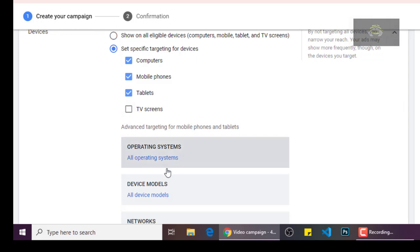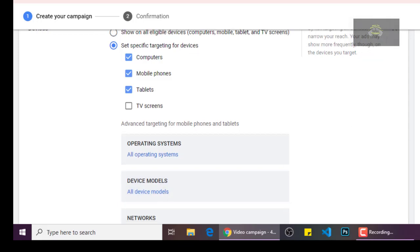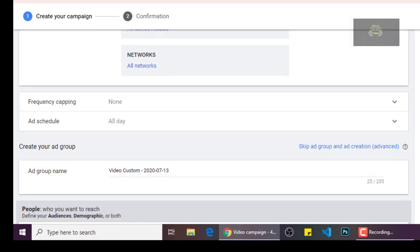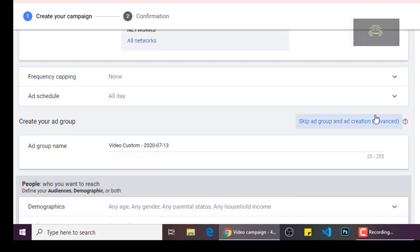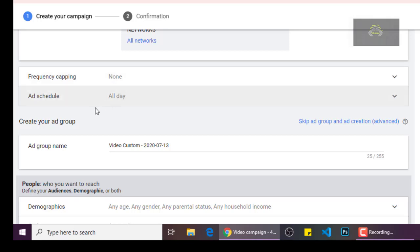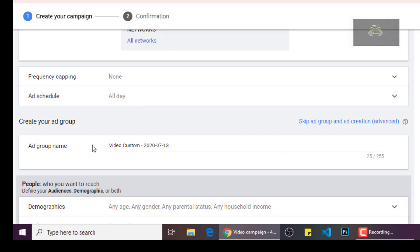For frequency capping, let's leave it to None. You can give your video ad group a name here — maybe you want to give it any name at all. I'll leave it as it is.